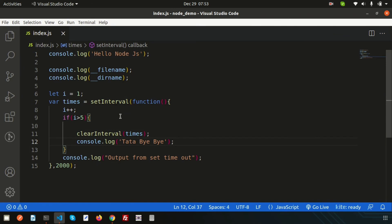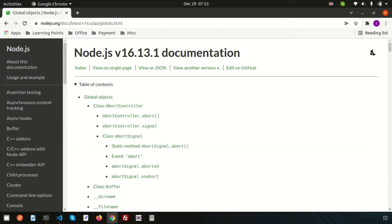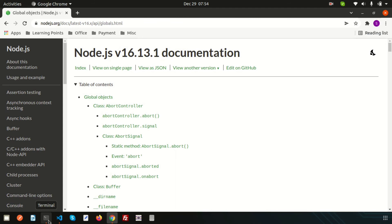This was the global objects concept of Node.js. There are many more global objects available — like setImmediate, clearImmediate, clearTimeout, queueMicrotask, and others. Please check the documentation for further details. Hope you liked this video. Next, we are going to discuss function expressions in Node.js. Please like and subscribe. Thanks for watching, have a good day!